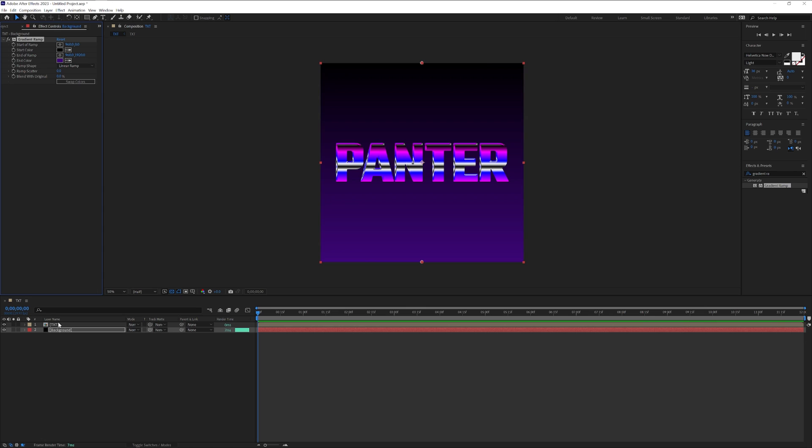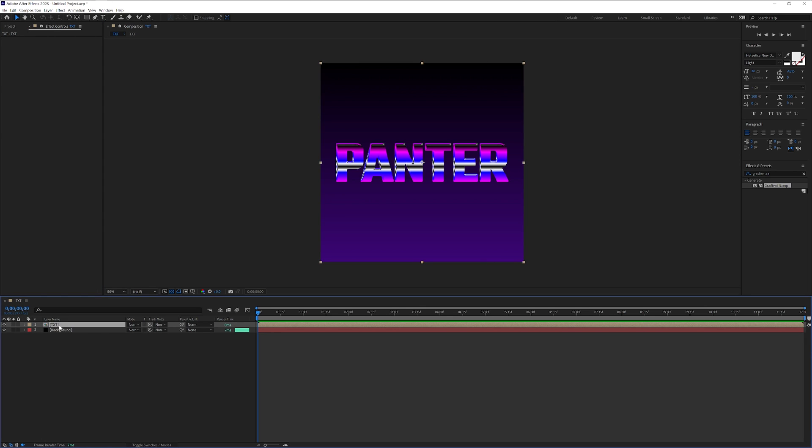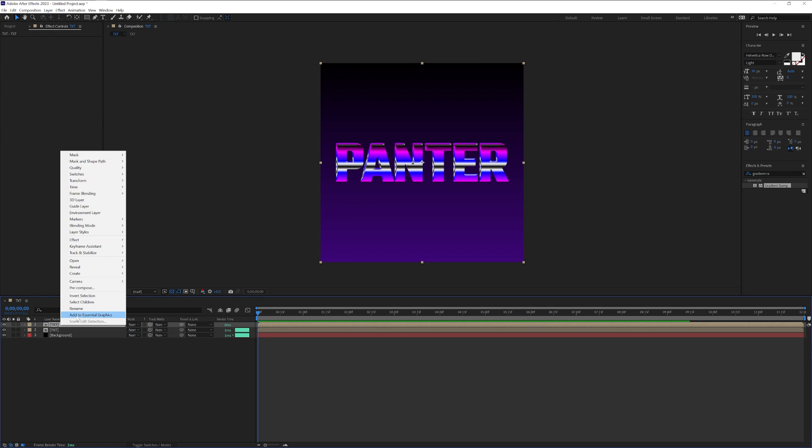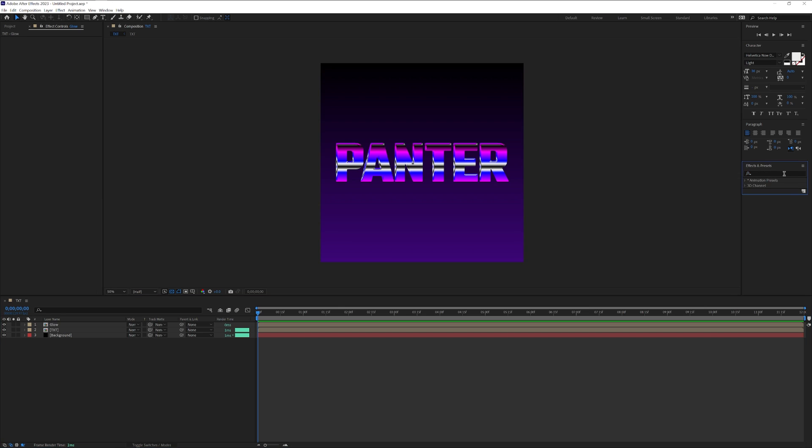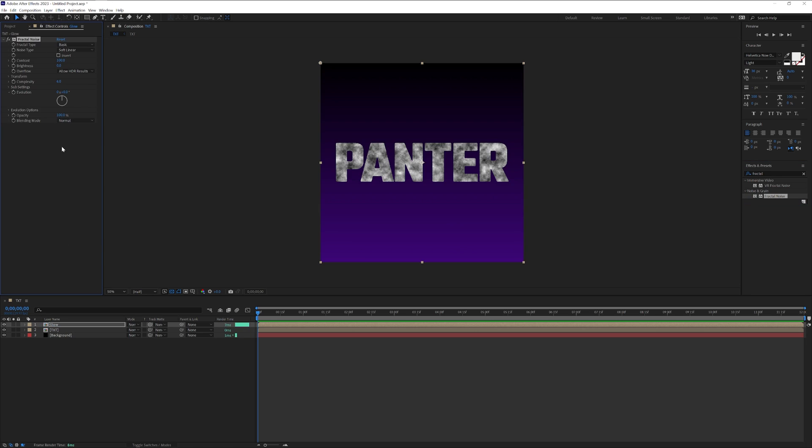Let's duplicate the text. Press CTRL D. I'm going to rename this as glow. Let's go to effects and presets, type in fractal noise, and drop it onto glow.